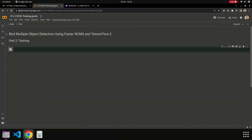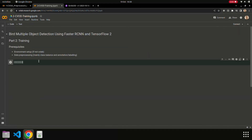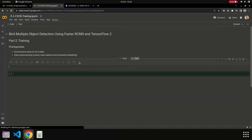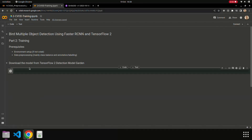Let's say prerequisites. If you are not on Google Colab, then you need the environment setup. The second prerequisite is the data pre-processing step, which was covered before. You can find all the necessary steps in the first notebook. Then we move on to downloading the model from TensorFlow Object Detection — it's called the Model Zoo or Model Garden.